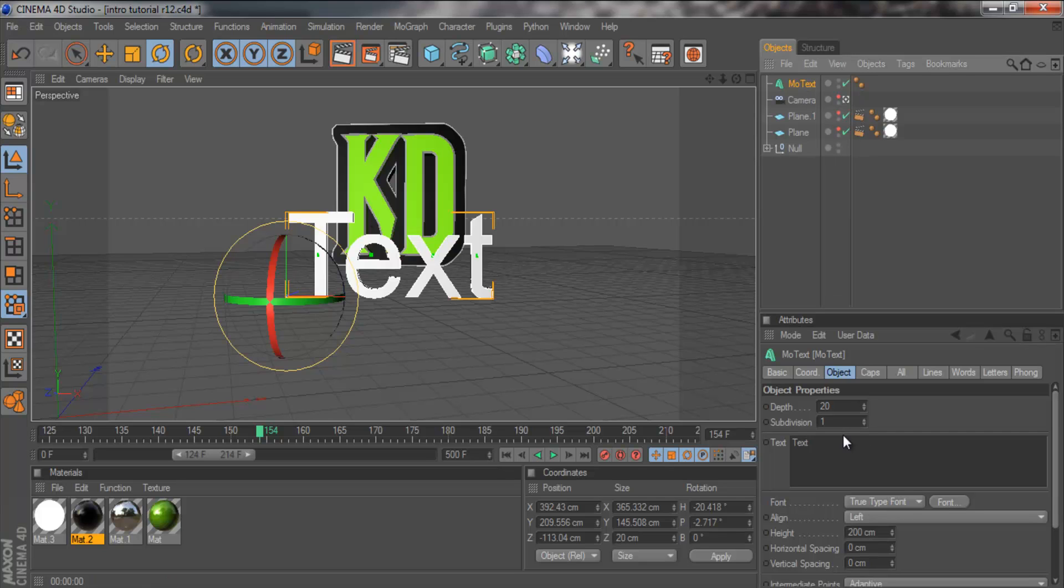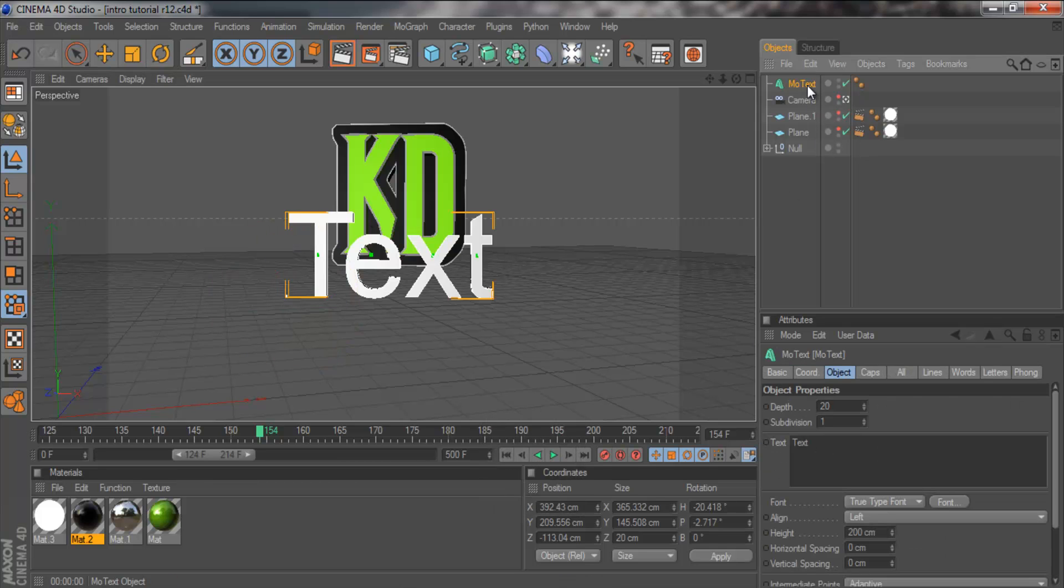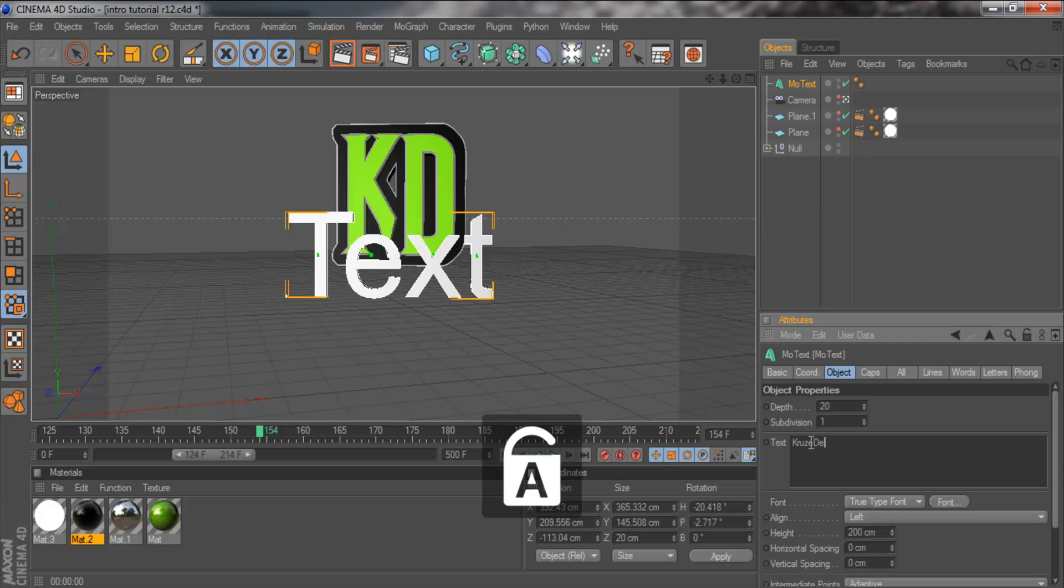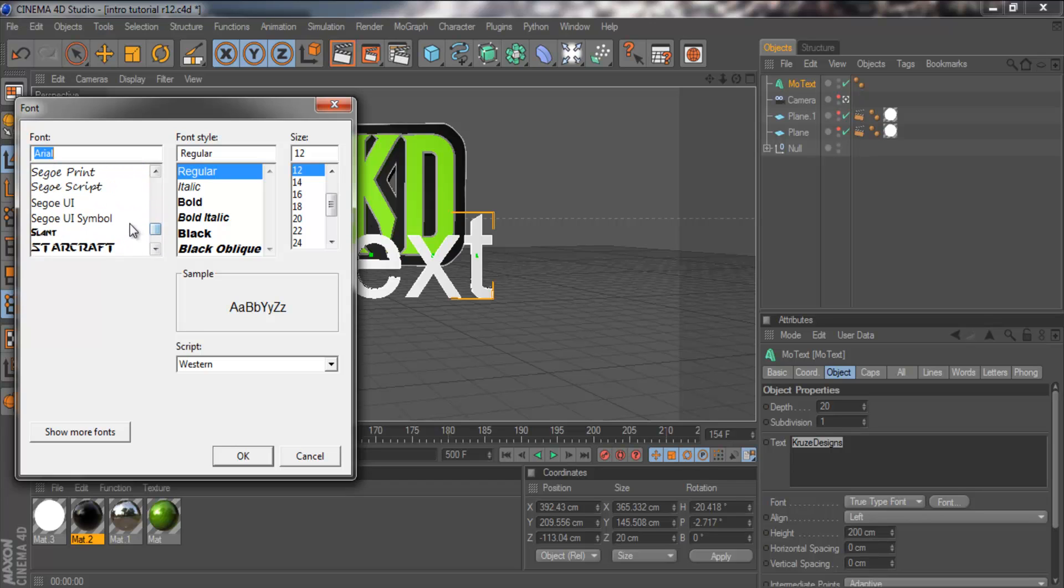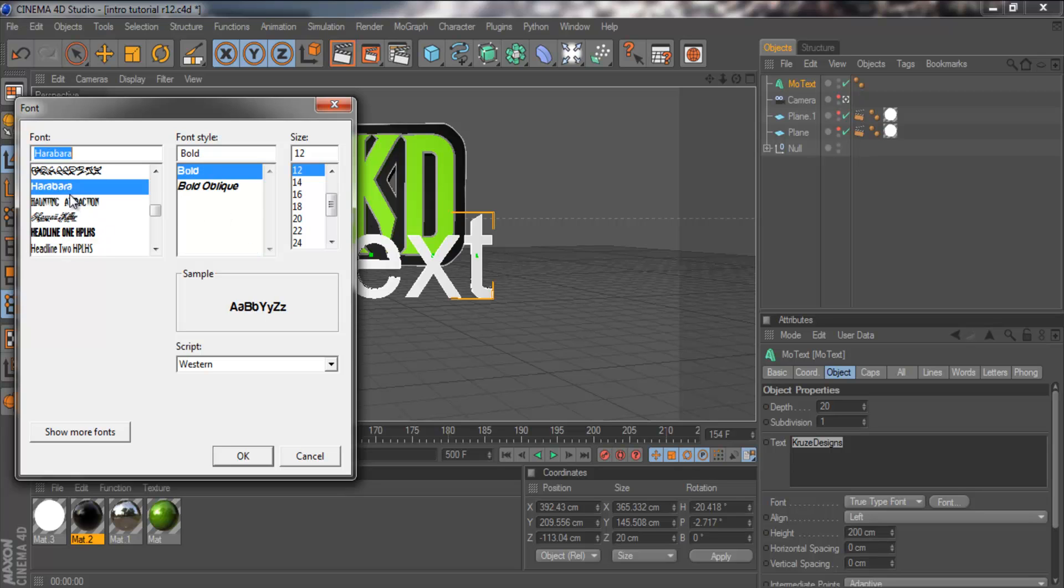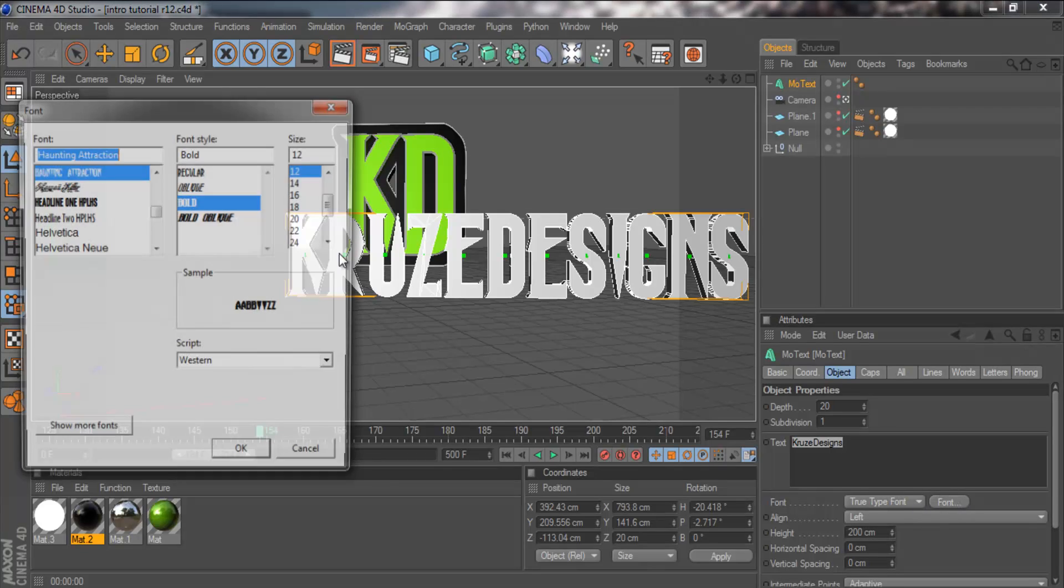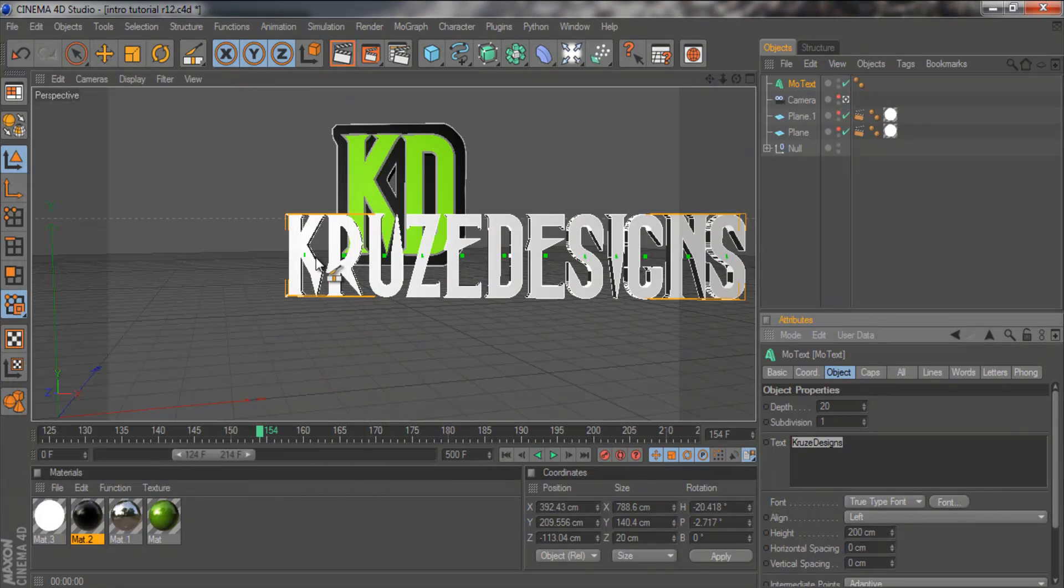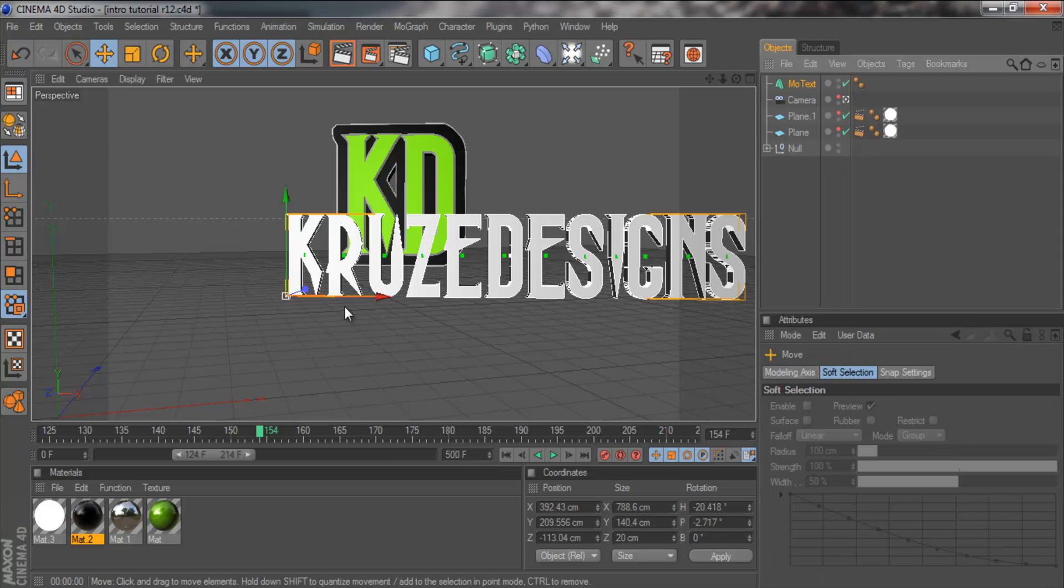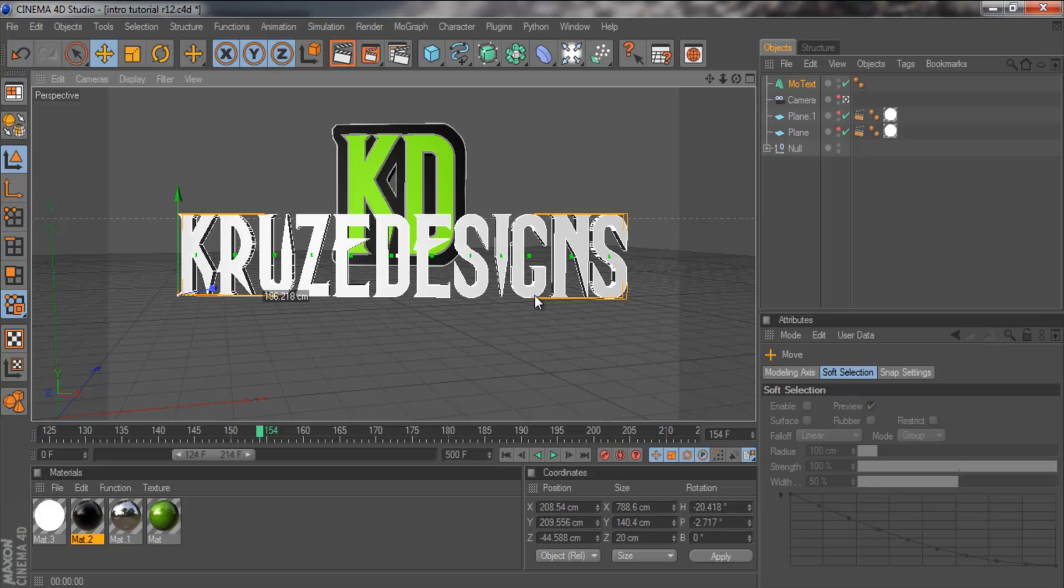Now we're going to change it. I'm going to write Cruise Designs and I'm going to use the same font as the KD which is, I can't remember what it's called. There it is, Haunting Attraction. I'm going to turn that down to regular. There we go. And then drag it so it lines up.